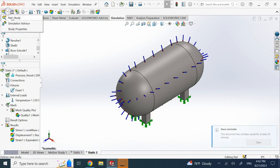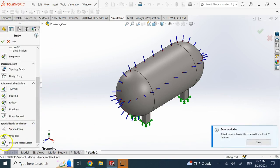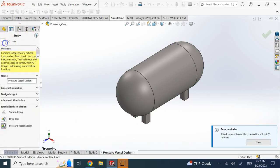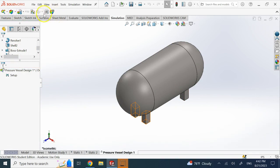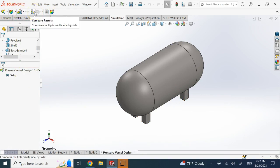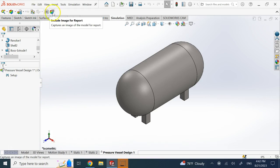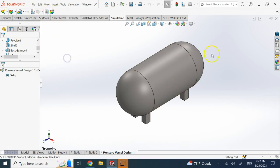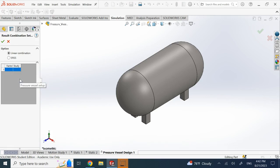Now I want to see the combined effect of both. I go to new study and select pressure vessel design, then okay that. This environment doesn't perform its own analysis — it just combines results. You right-click on setup and select define. You can do a linear combination of the static analyses or the square root of the sum of the squares (SRSS) — you square each result, add them, and take the square root.